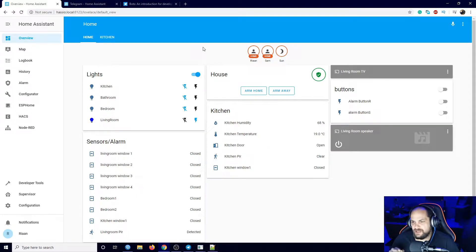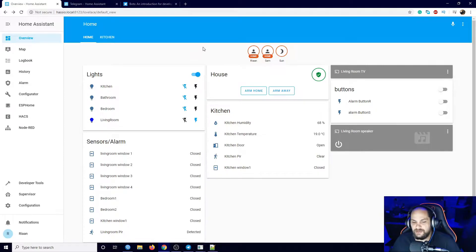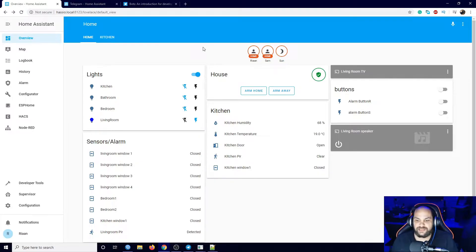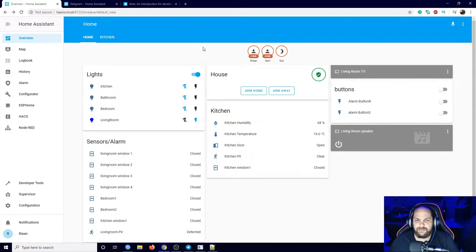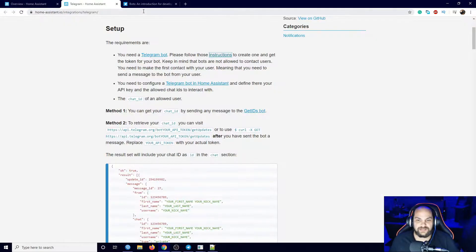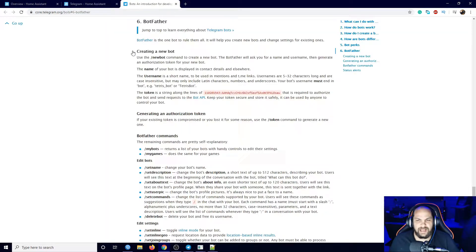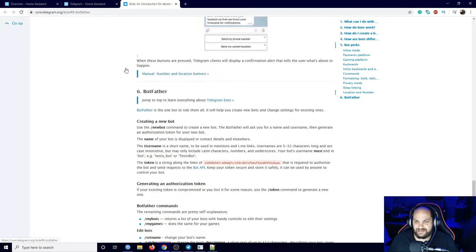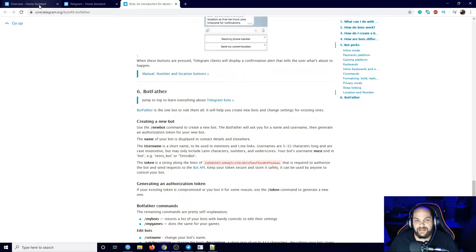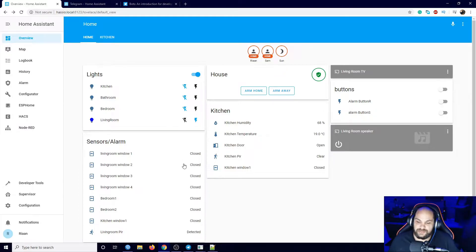We're back in our Home Assistant installation - it looks exactly the same as it did last time. In order for us to set up Telegram there are a few things we need to look at. You need to go in and install the Telegram app on your phone or computer and create an account - it works almost exactly the same as WhatsApp. I'm also going to leave some links below which will open up the guides that explain how to set this up.